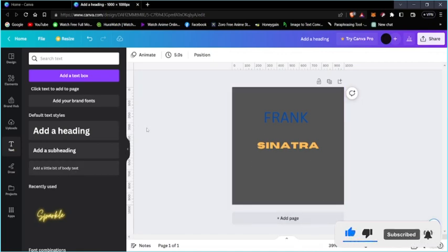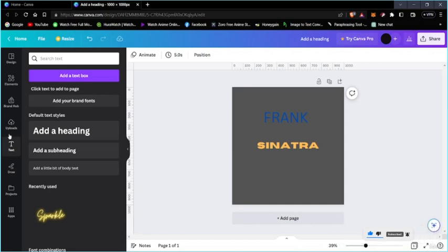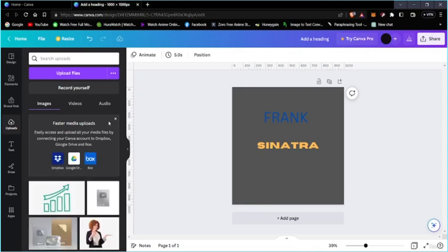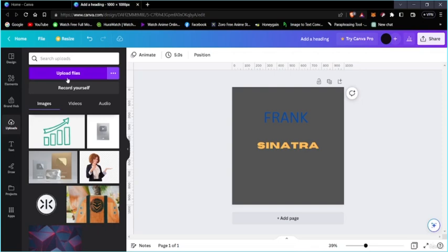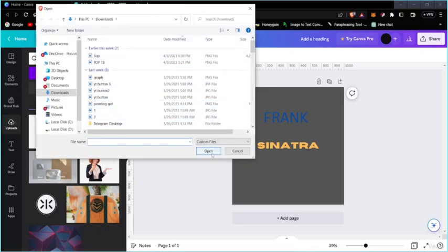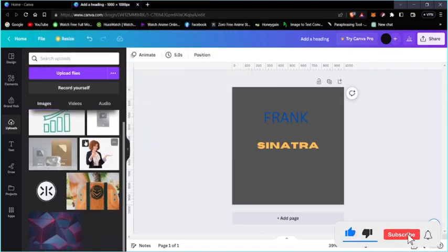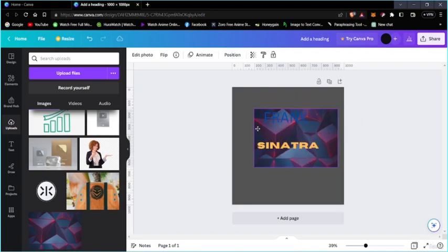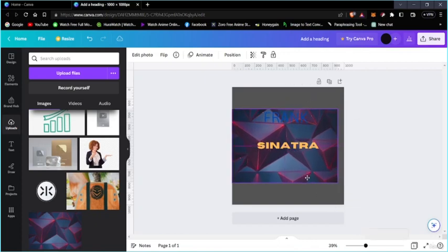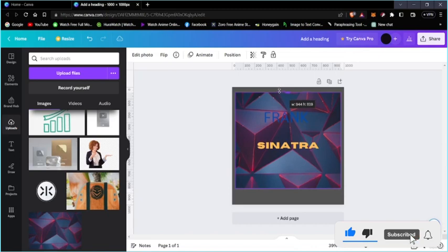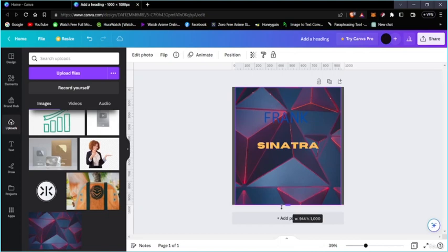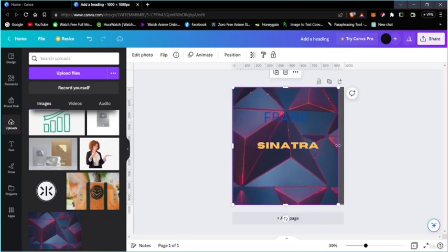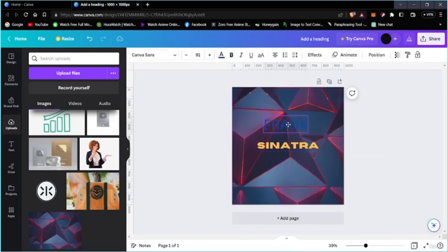If you want to add images, you can go to the Upload option in the side panel. Click 'Upload Files', select an image from your desktop, and click Open. The image will appear in the panel. You can then place it anywhere in the background and adjust it to fit the whole canvas — just like that.